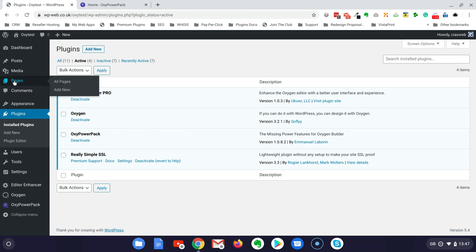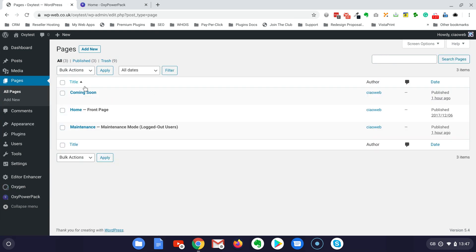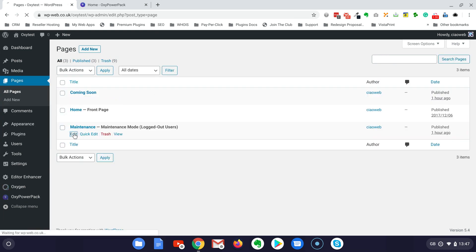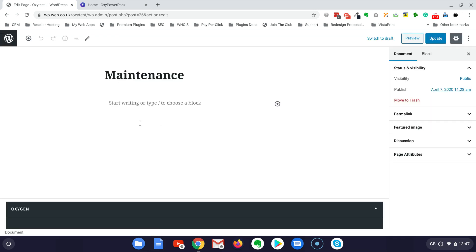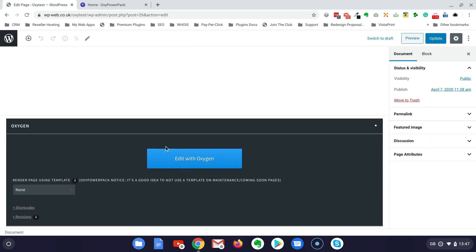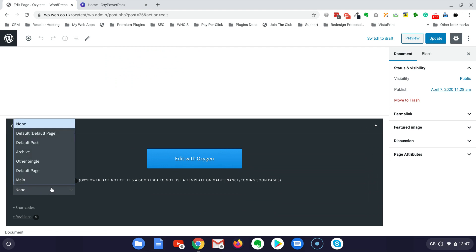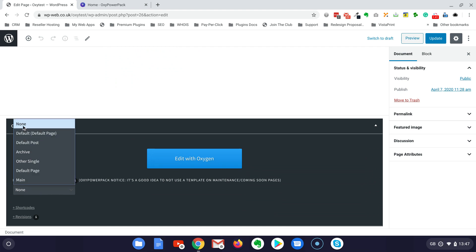We go to the pages now. Let's start with the maintenance, I go to edit and then edit with Oxygen. Make sure you don't have any template selected.